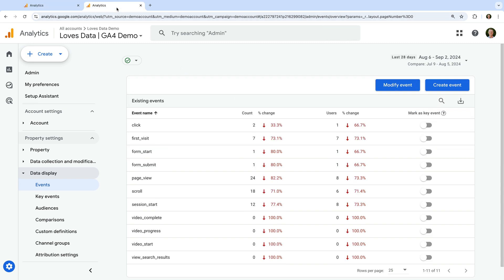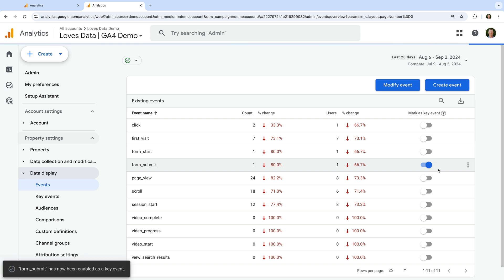In my demo property, we can now use the Modify Event and Create Event options. We can also mark individual events as key events. So if you see the event you would like to use as a key event and you have marketer, editor, or administrator permission, you can simply click the button to enable the event as a key event.